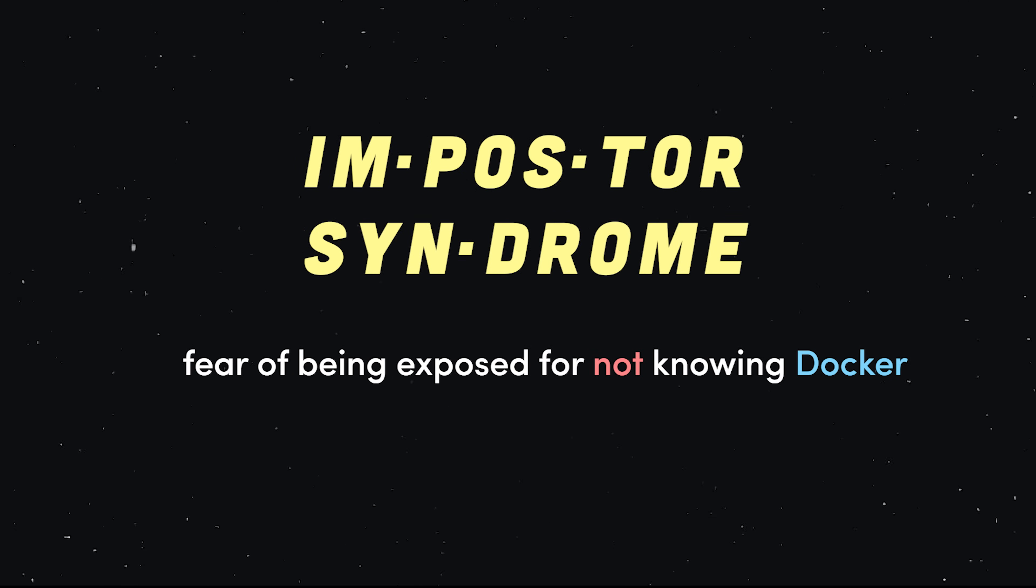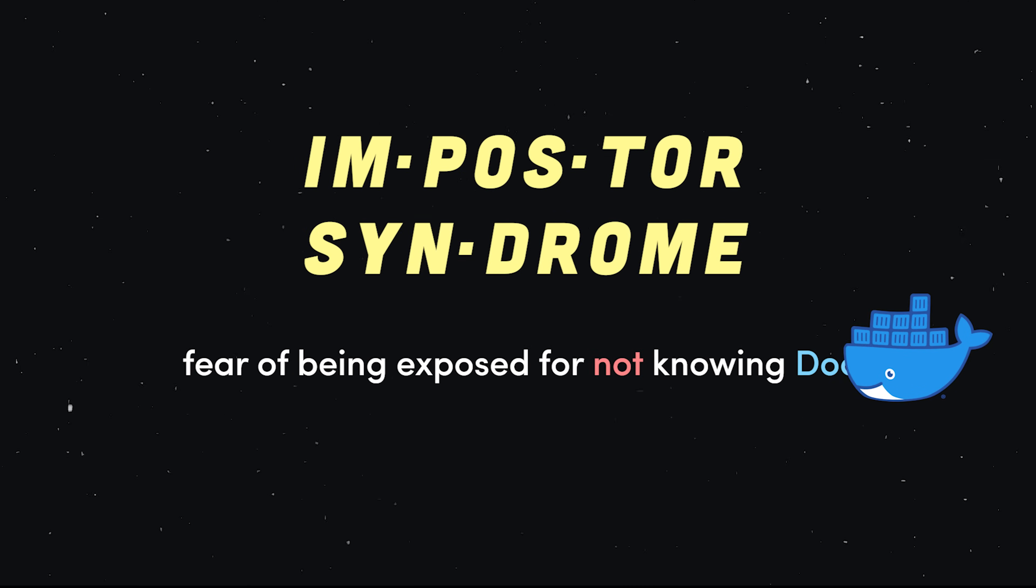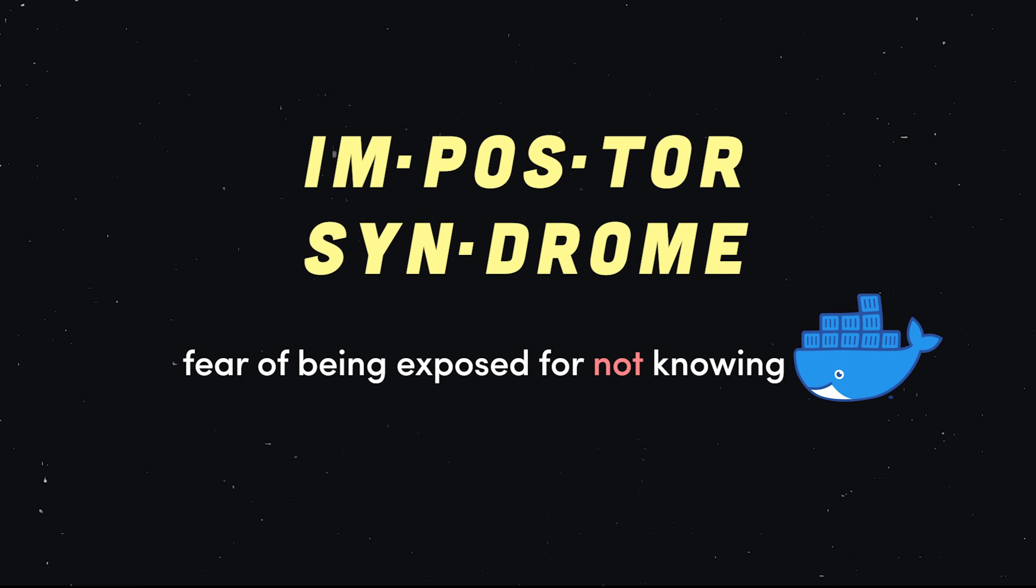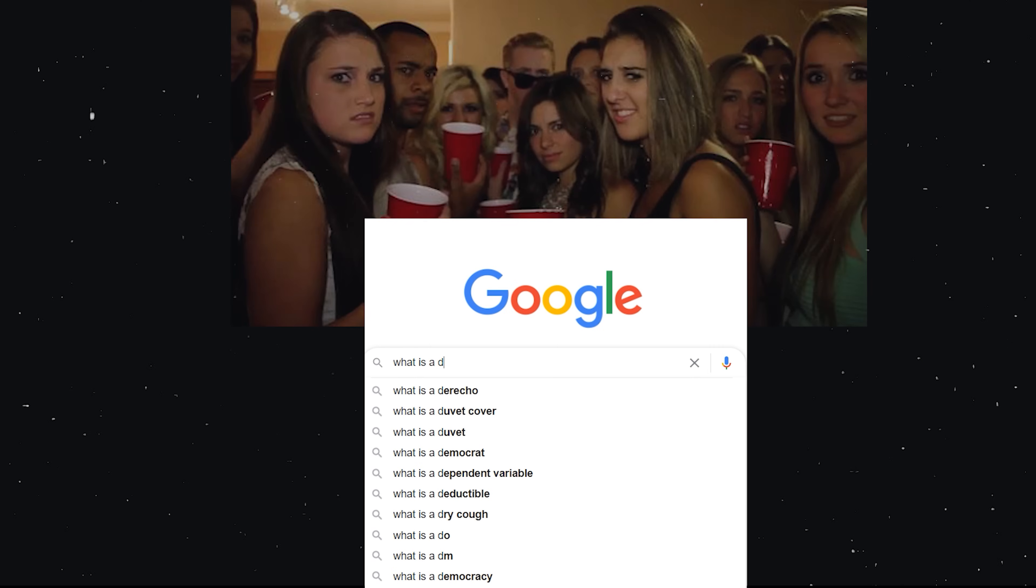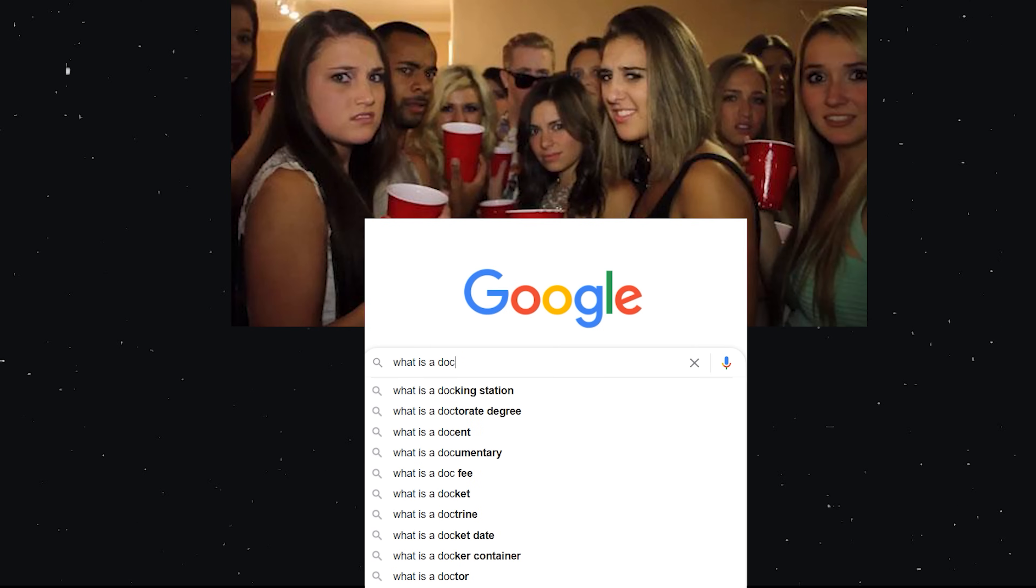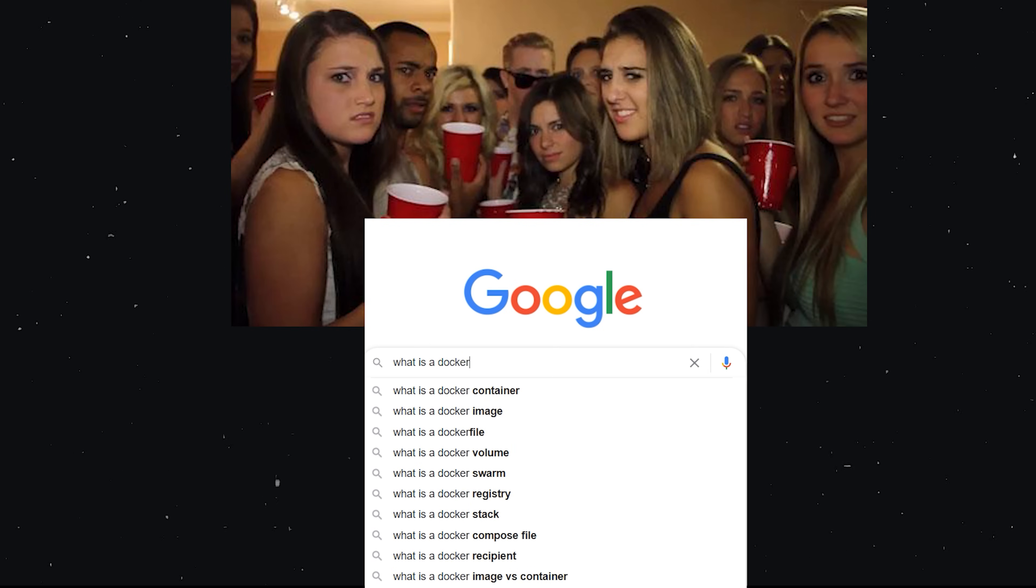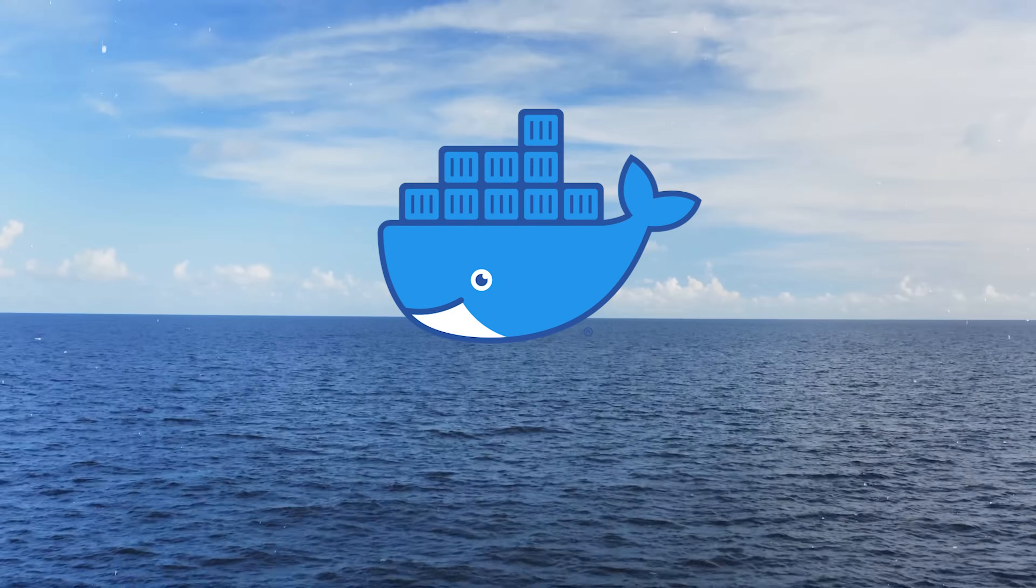One of the leading causes of imposter syndrome among developers is not knowing Docker. It makes it hard to go to parties where everybody's talking about Kubernetes, swarms, shuffle sharding, while you hide in the corner googling what is a container. We've all been there at one point or another.